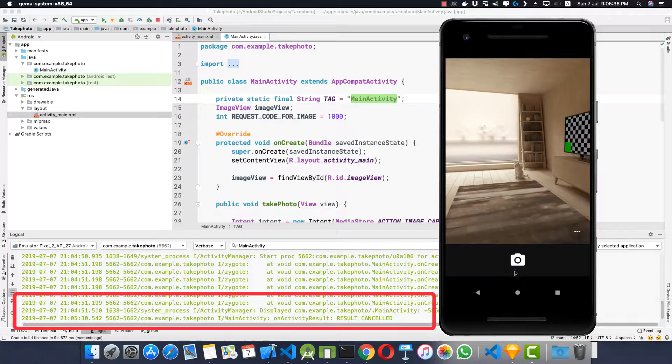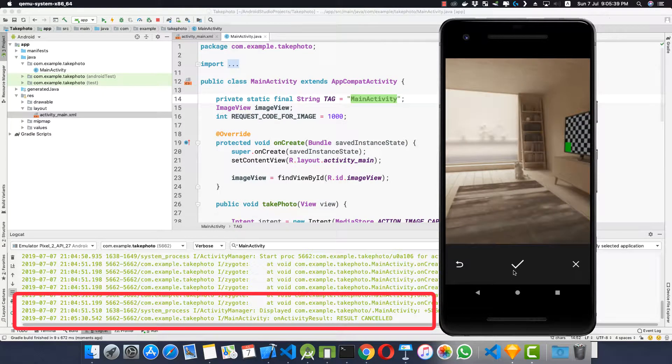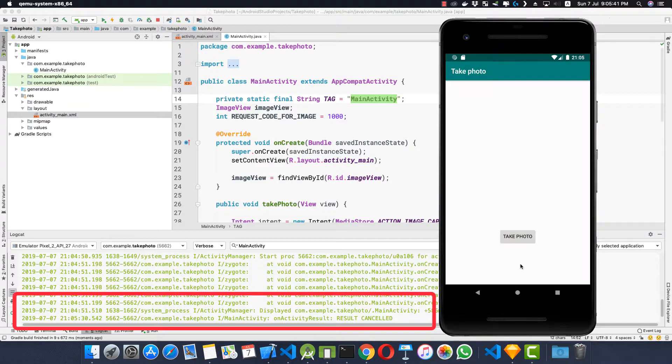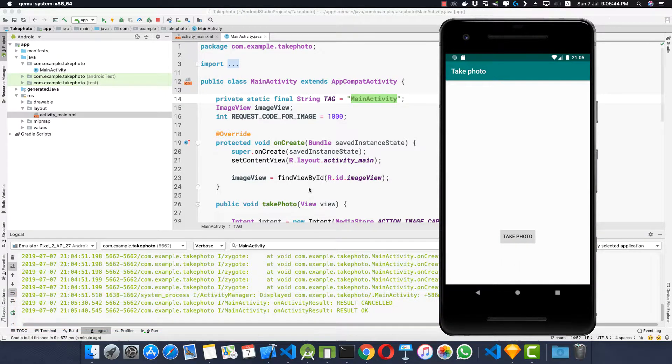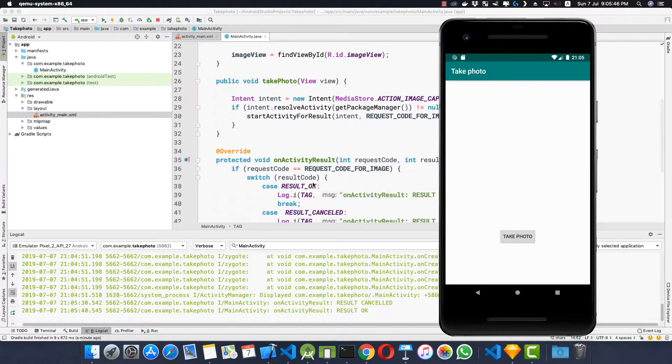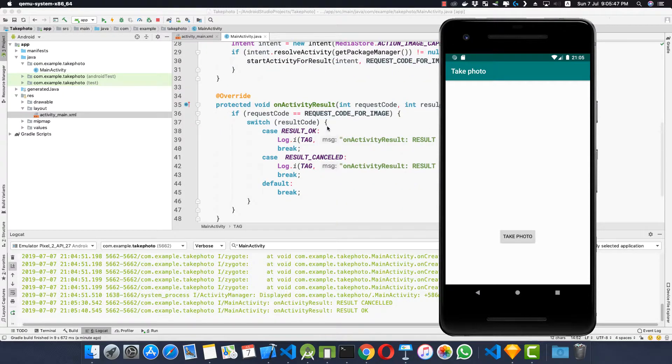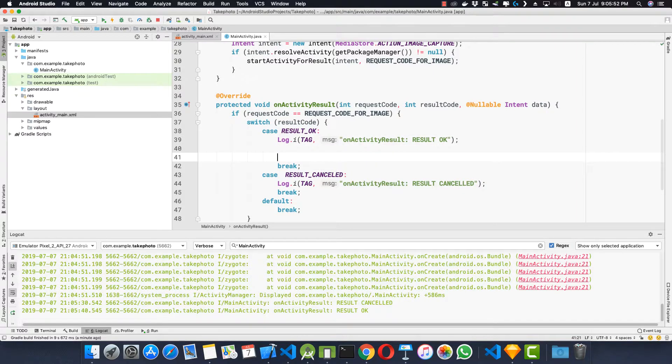Let's just take the photo again and let's click on this check mark, and we see that the result was okay. Now how do we get the image from this onActivityResult method? It's pretty simple.